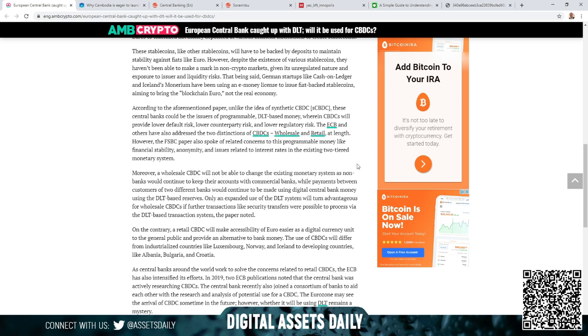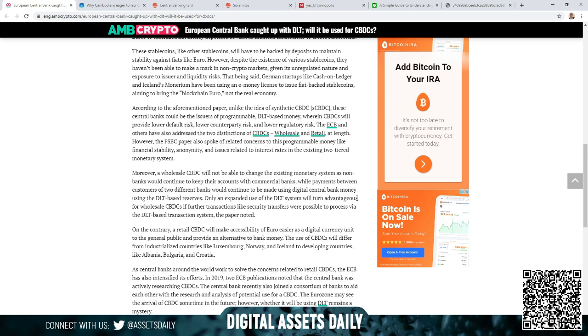Payments between customers of two different banks would continue to be made using digital central bank money using the DLT-based reserves. Only an expanded use of the DLT system will turn advantageous for wholesale CBDCs if further transactions like security transfers were possible to process via the DLT-based transaction system, the paper noted.